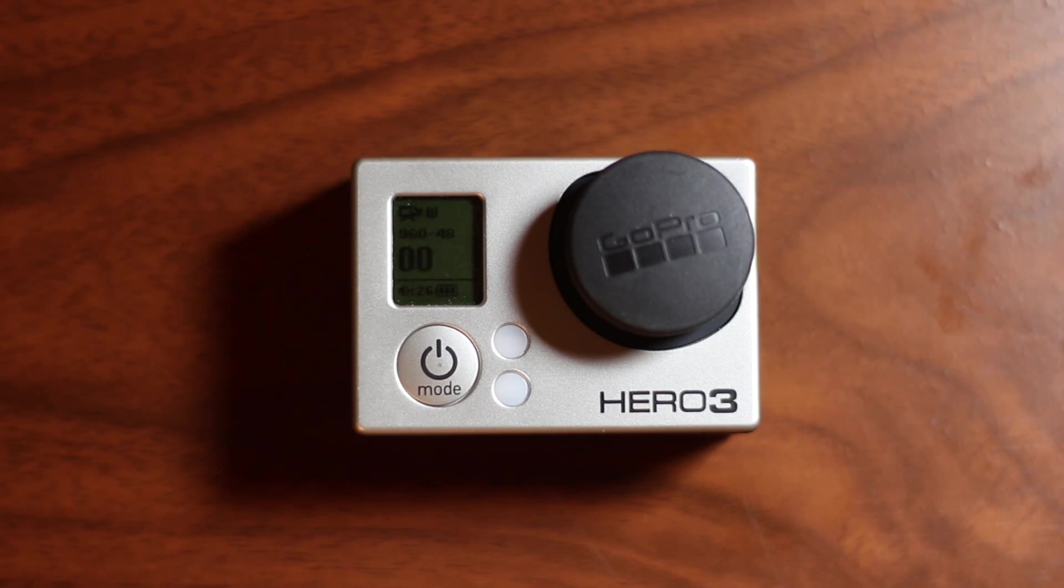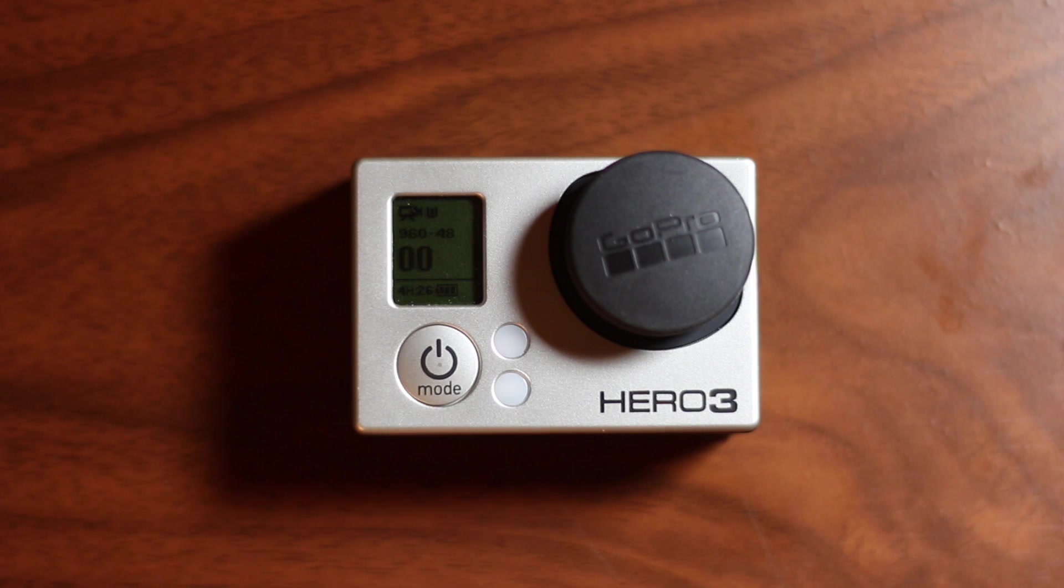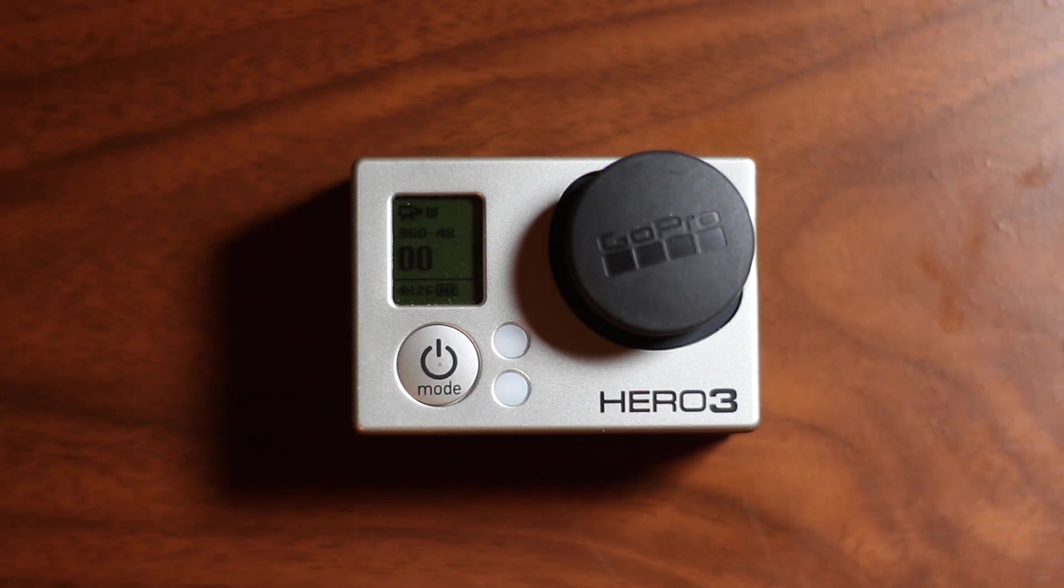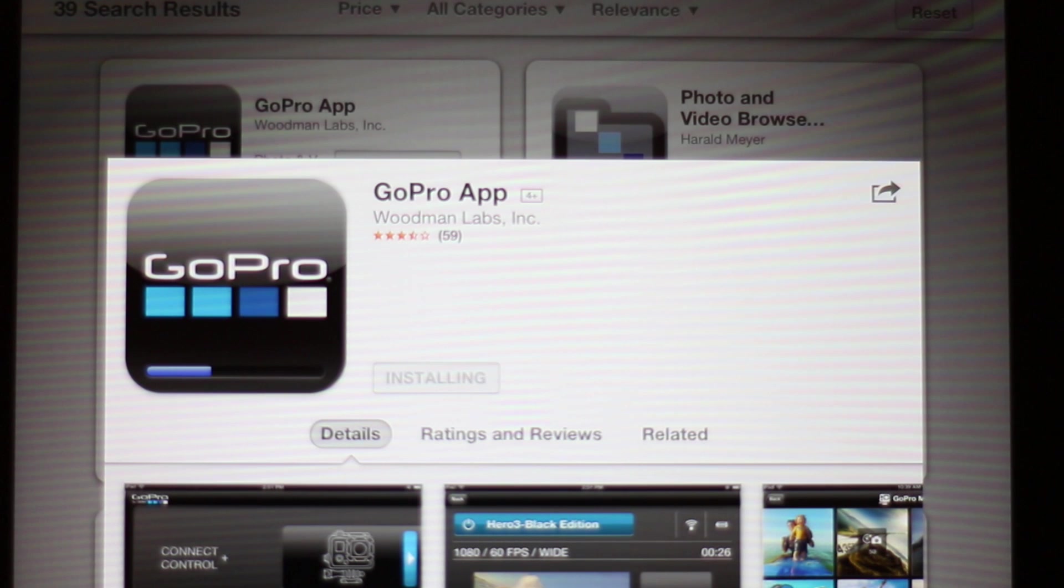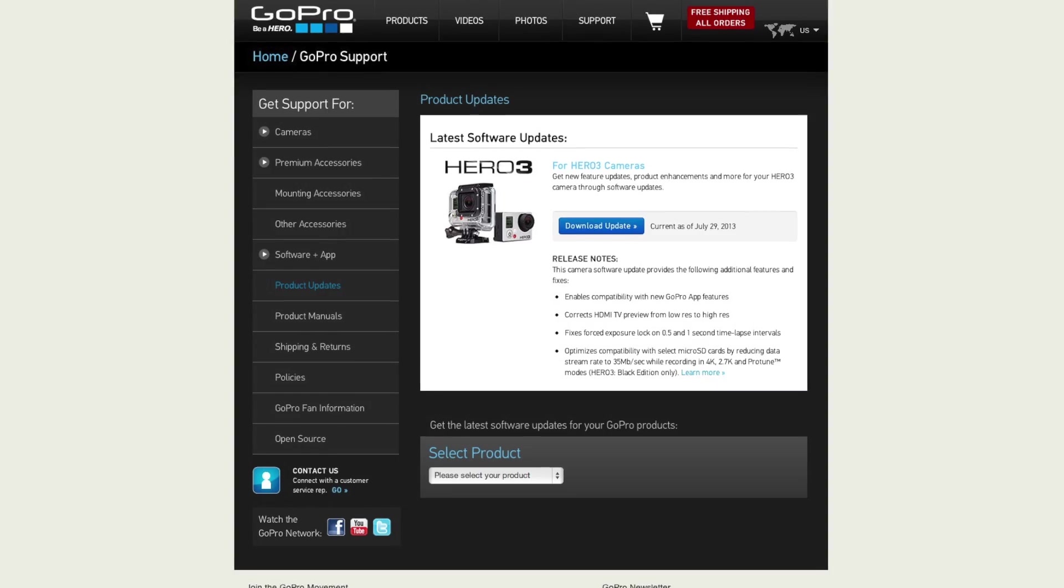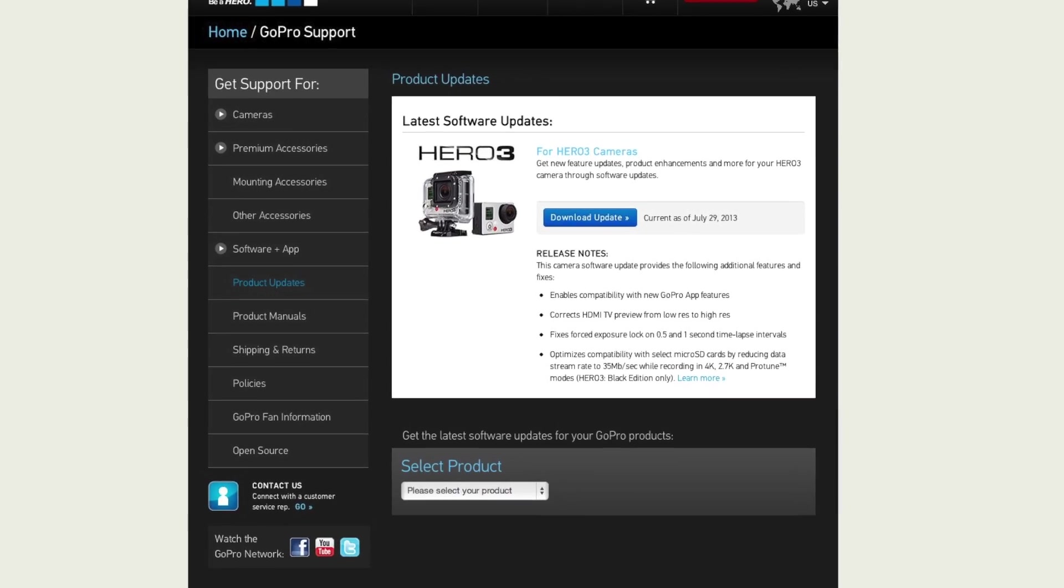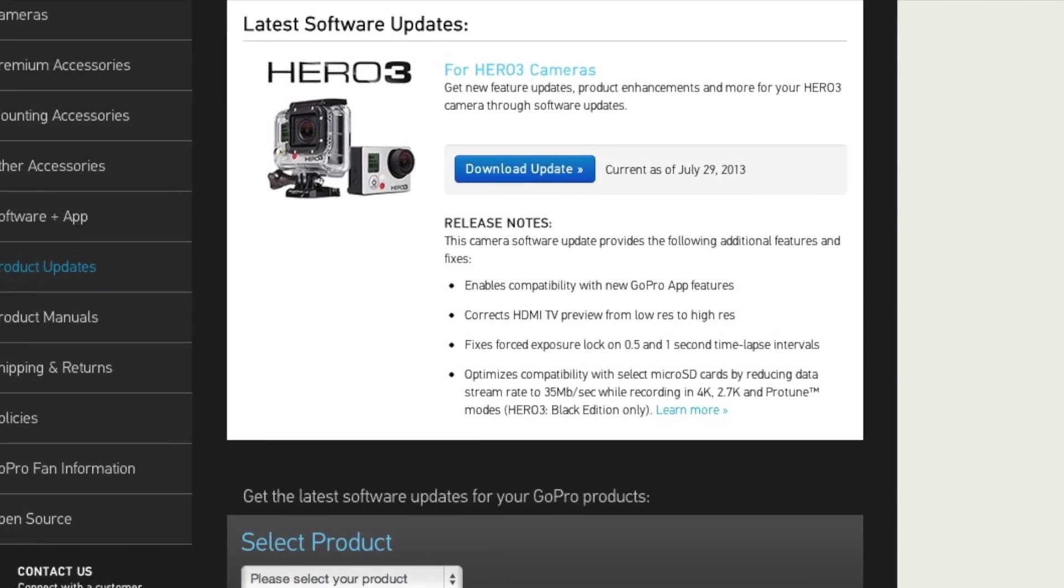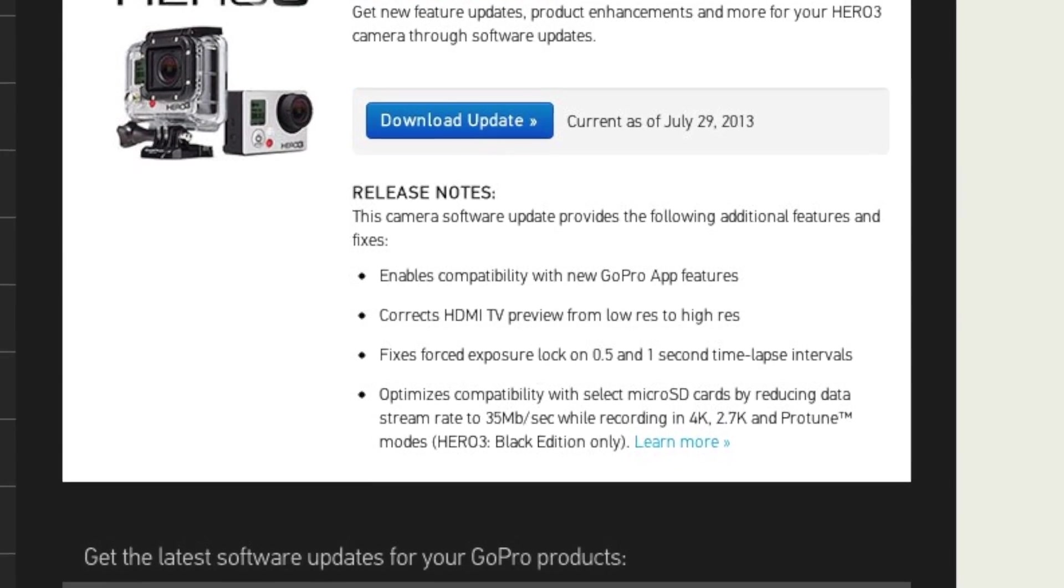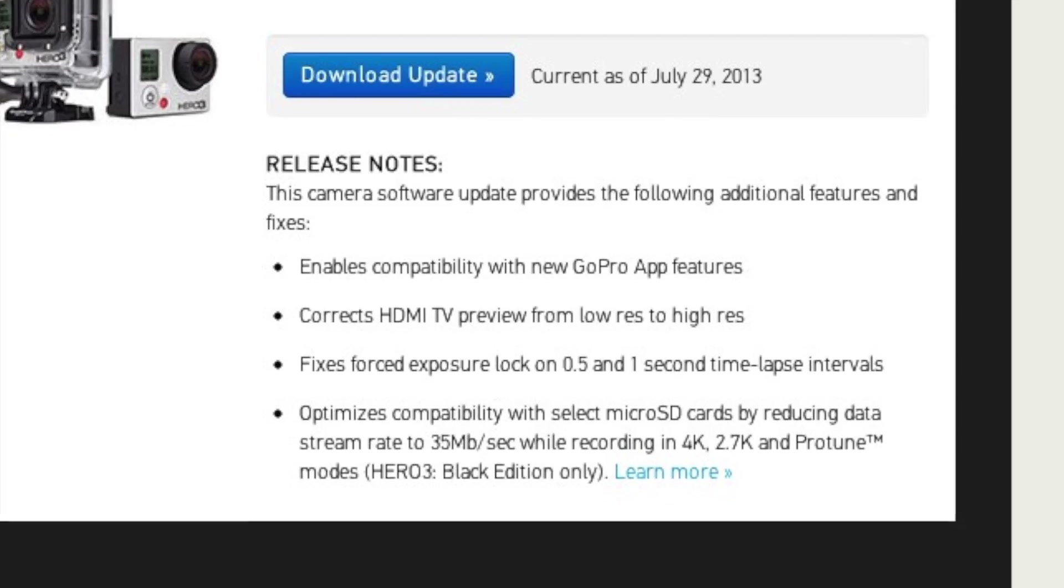If you run into any problems, starting from the beginning and making sure to follow each step should eliminate most issues. Updating the smartphone and tablet apps is as easy as going into the App Store or Google Play and hitting update. Now that you're all updated, let's take a look at some of the fixes that come with the new 3.0 firmware update.